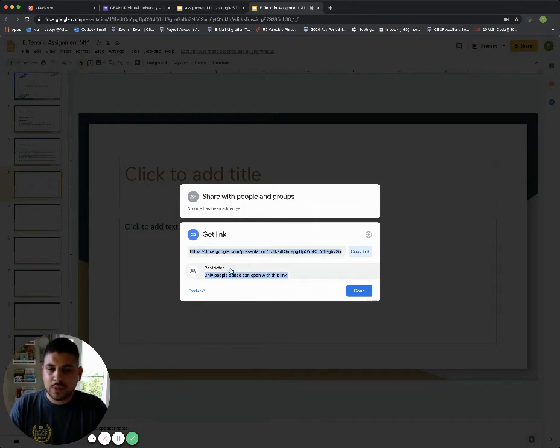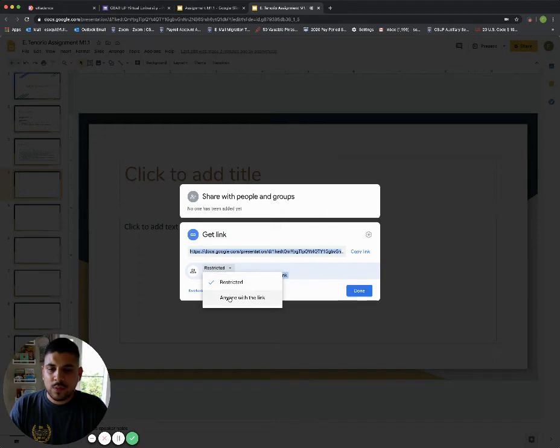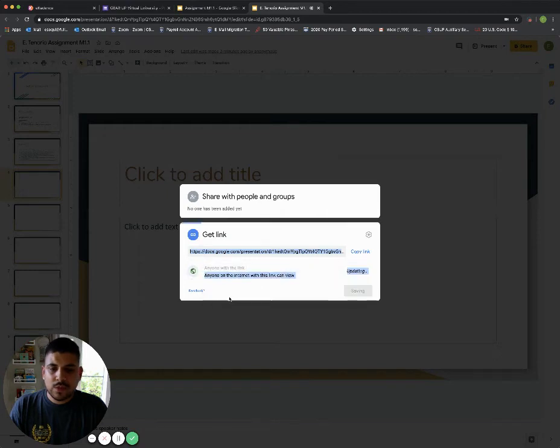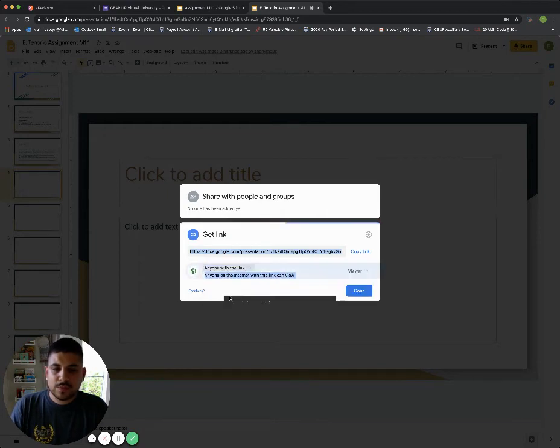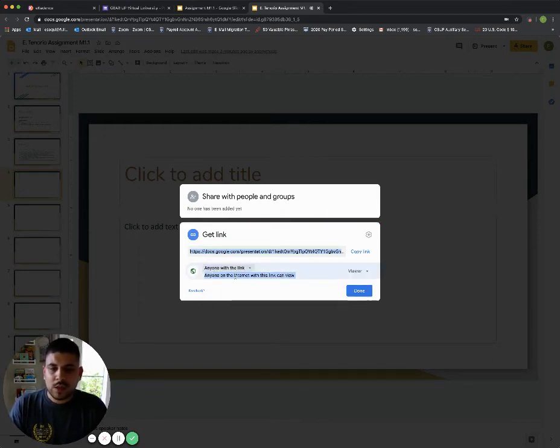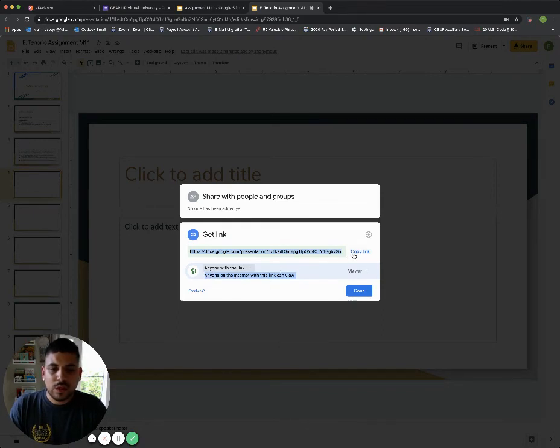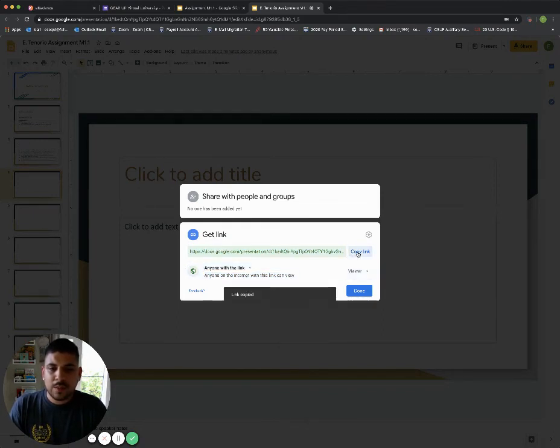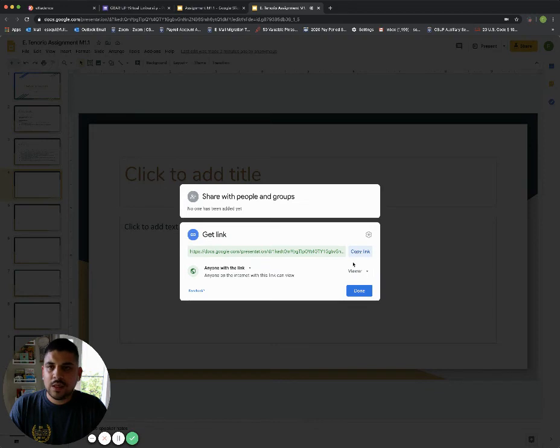I'm going to click on restricted. I want anyone with the link to view it. So now it is set to anyone on the internet with this link can view, and I'm going to copy this link here by clicking copy on the link.